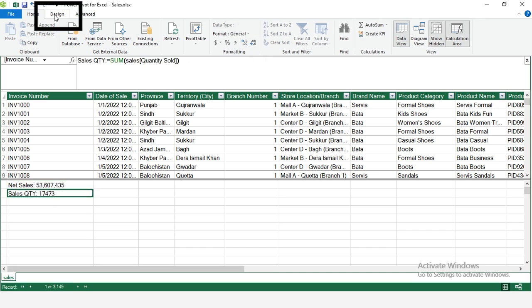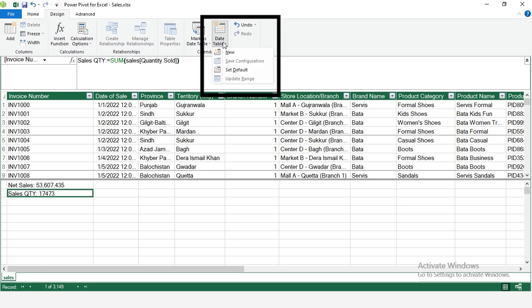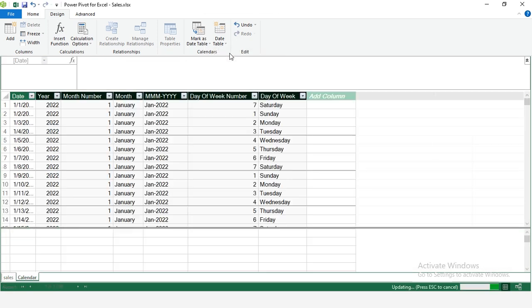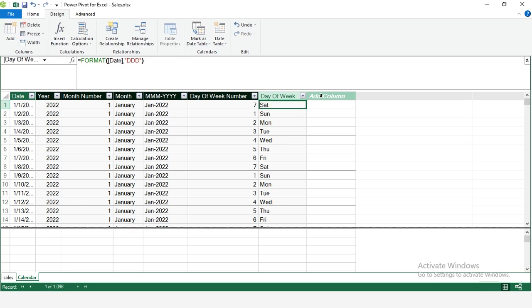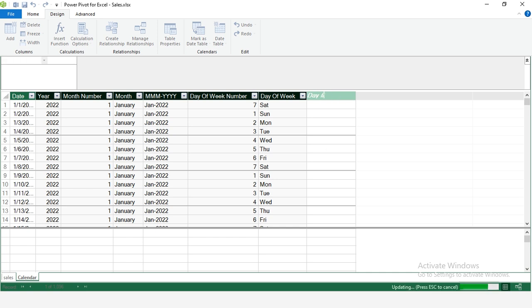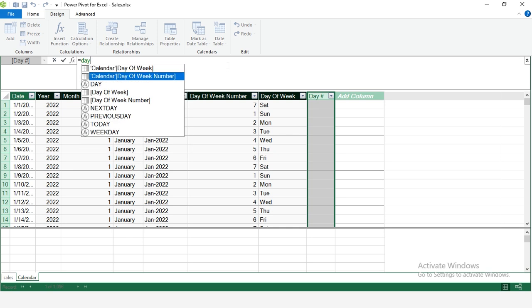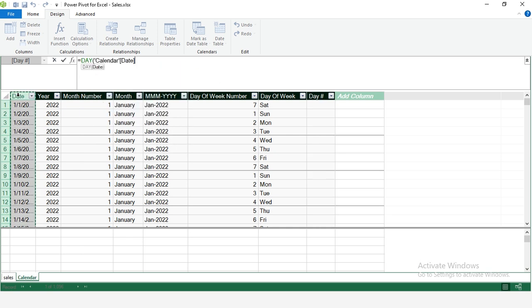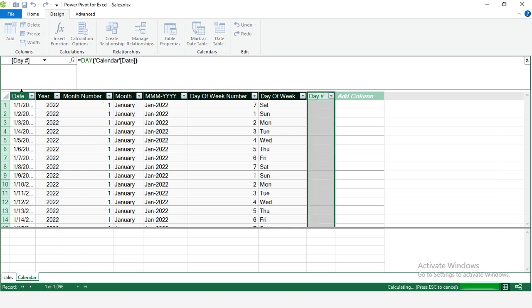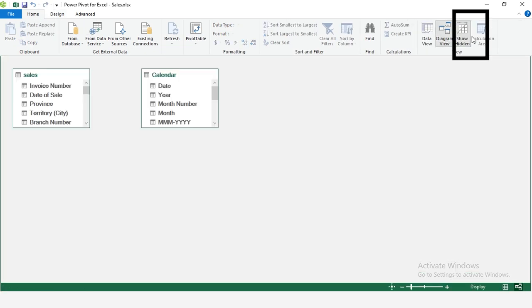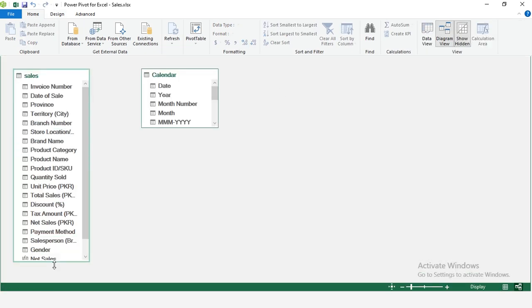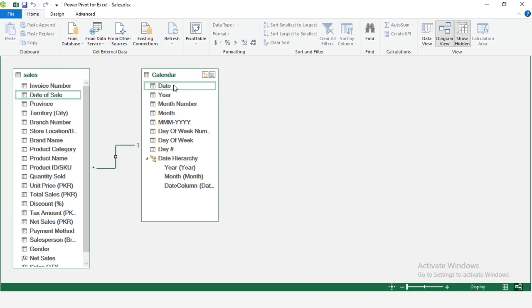Time to build a calendar table. Go to design, date table, new. Shorten day names by removing the D in day of week. Add a day number column using day. Within day, provide date column to track daily sales. Go to home diagram view. Drag the date field from the sales table to the calendar table to link them. This creates a one-to-many relationship.